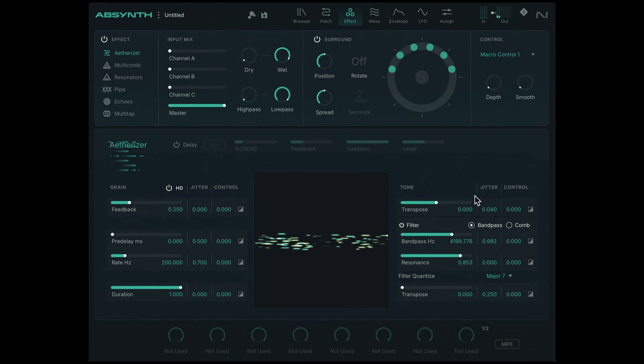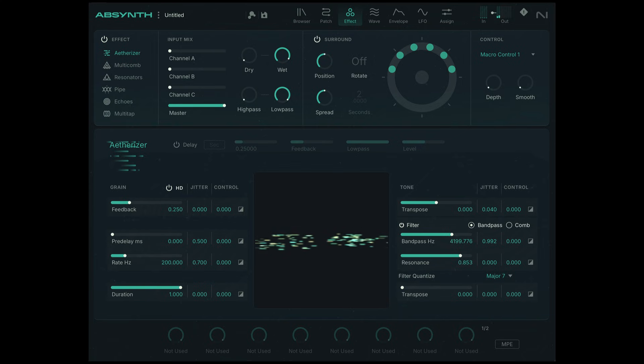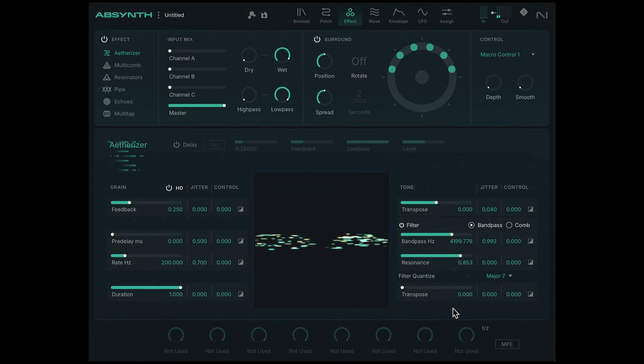Now it still sounds dissonant because by default we have some jitter or randomization for this filter quantize. I'll set that to zero. And now we get this really beautiful, almost like an organ effect.